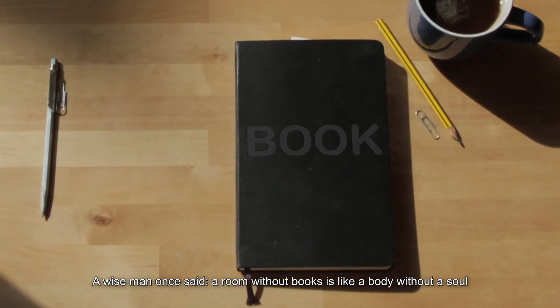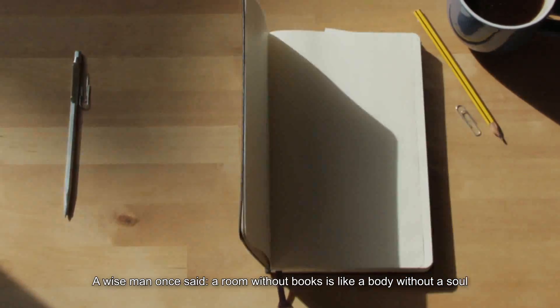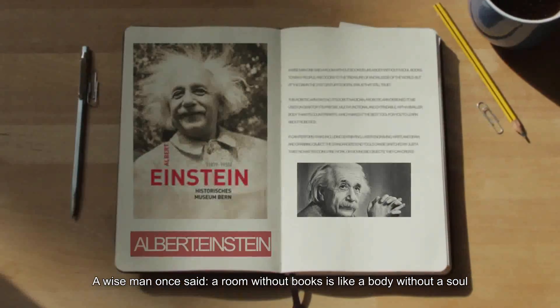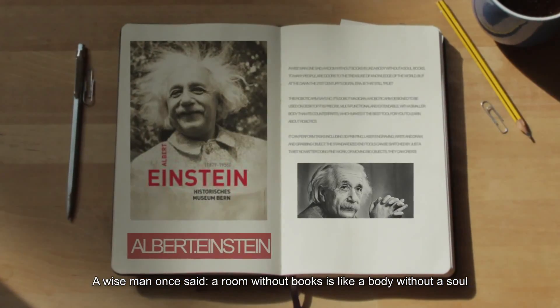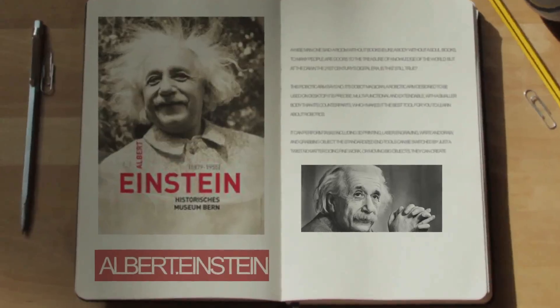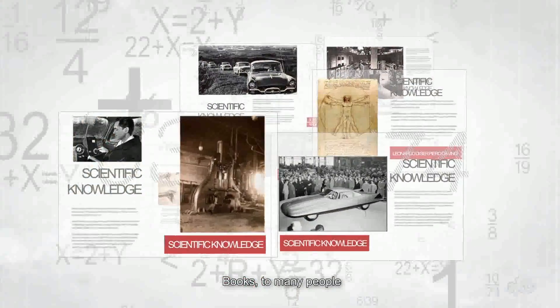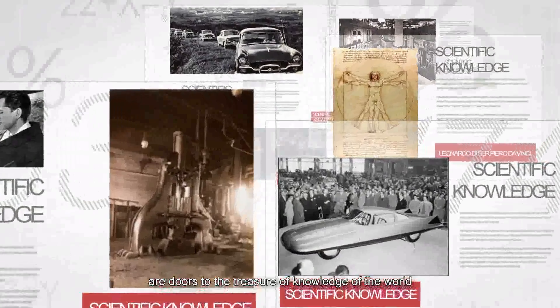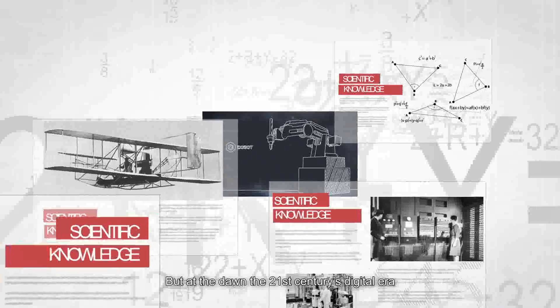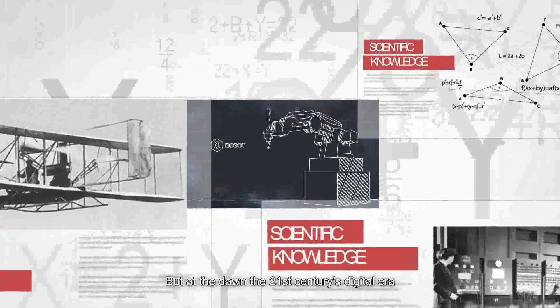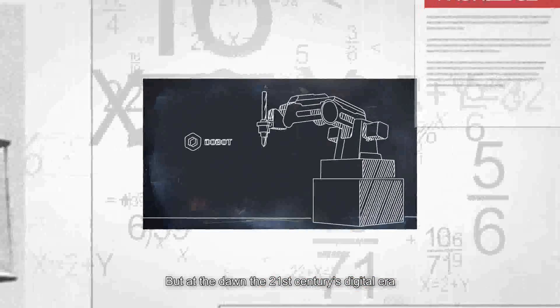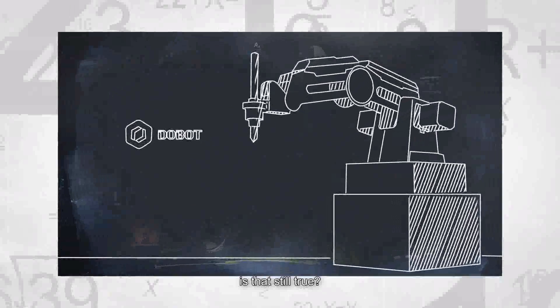A wise man once said, a room without books is like a body without a soul. Books, to many people, are doors to the treasure of knowledge of the world. But at the dawn of the 21st century's digital era, is that still true?